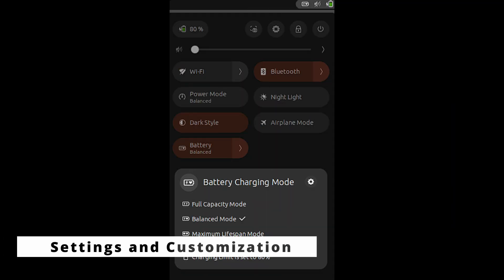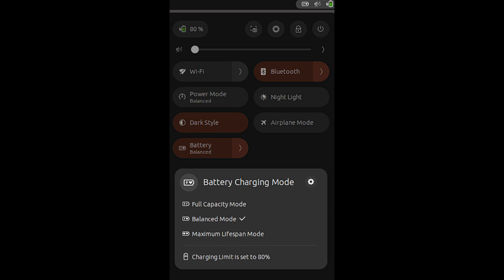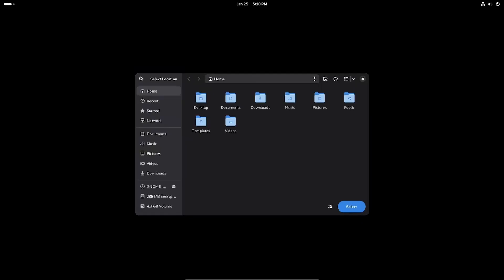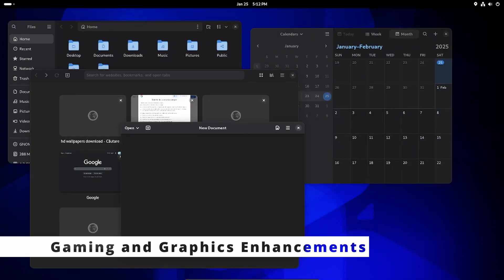GNOME's Control Center, aka Settings, has received some exciting updates. If your laptop supports it, you can limit the battery's maximum charge to prolong its lifespan. A new button lets you manage custom search locations easily. For gamers and graphics designers, GNOME 48 alpha adds new support for advanced display protocols.